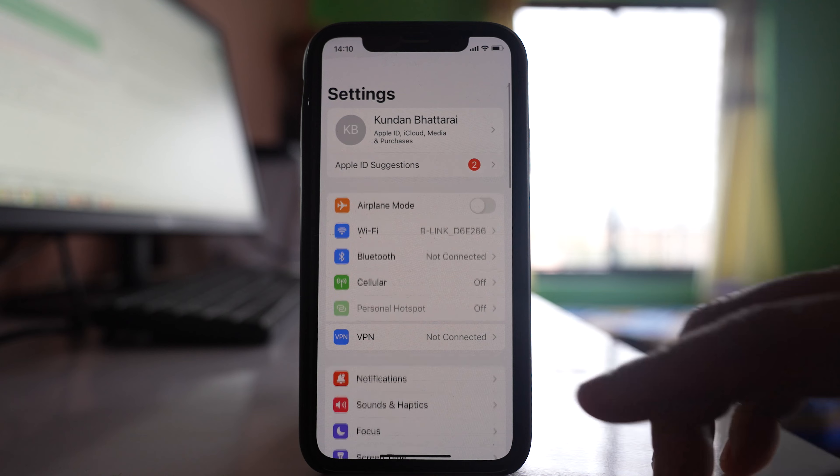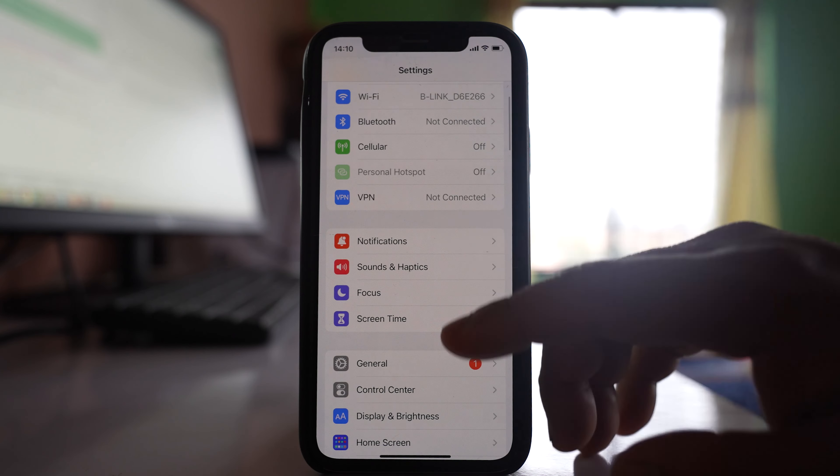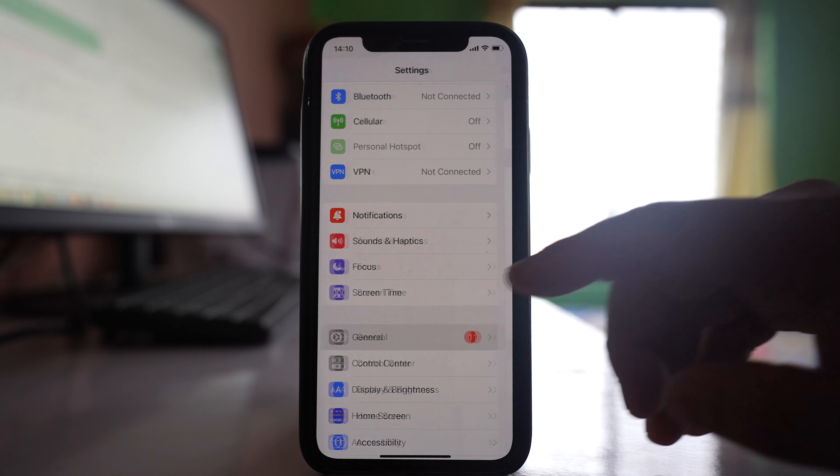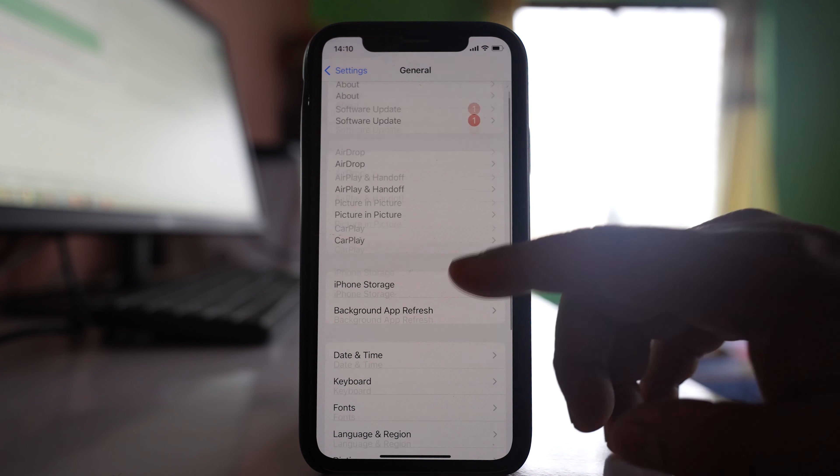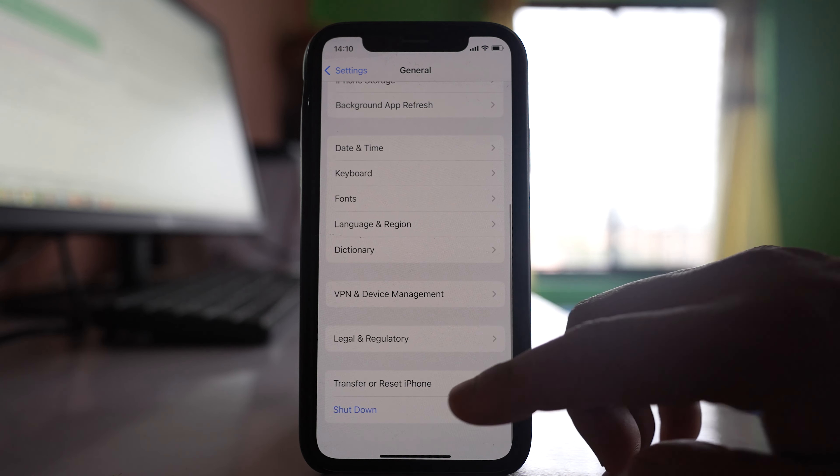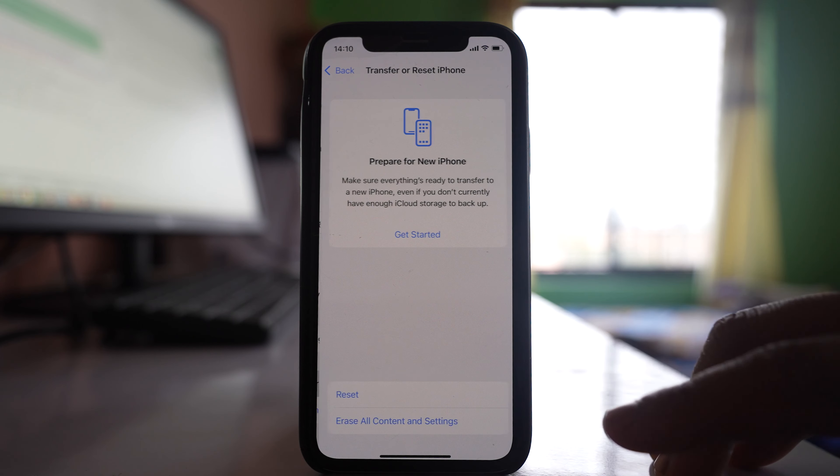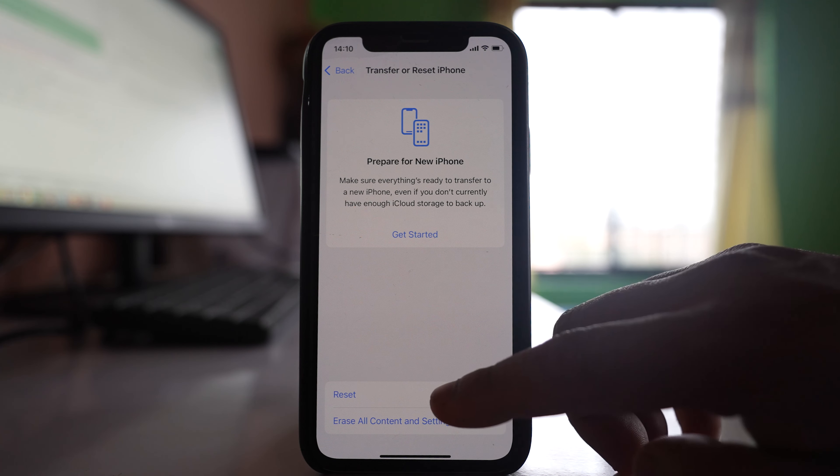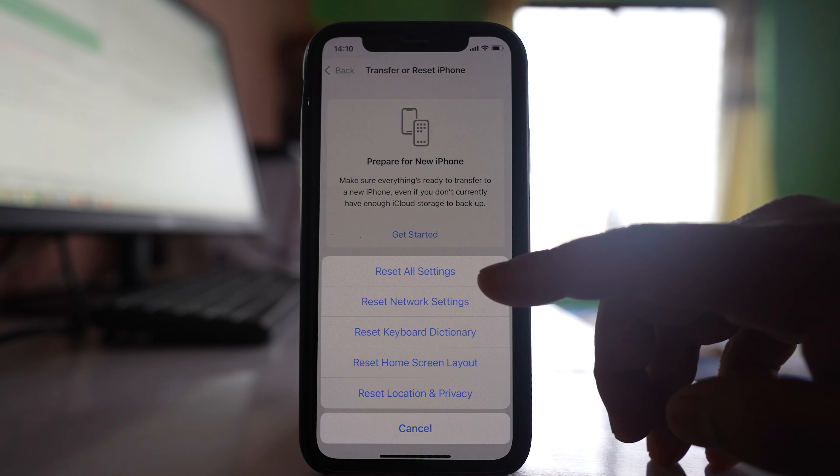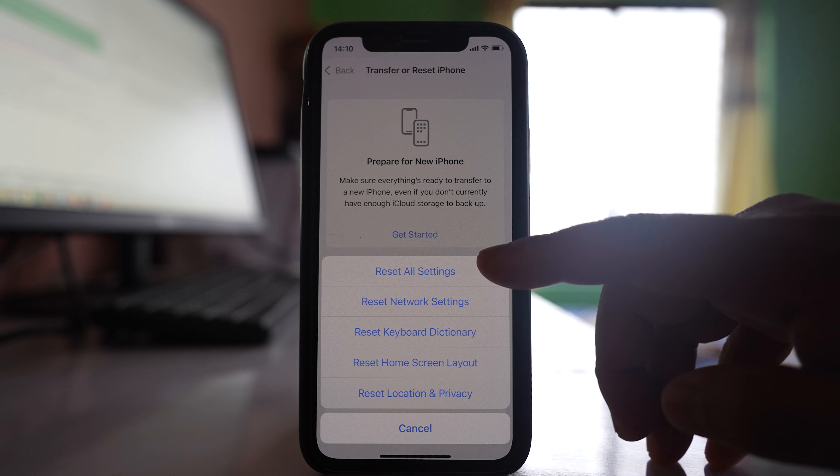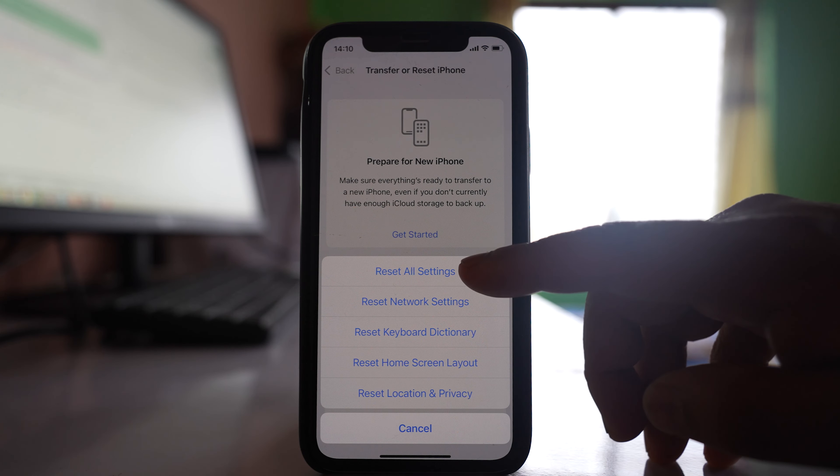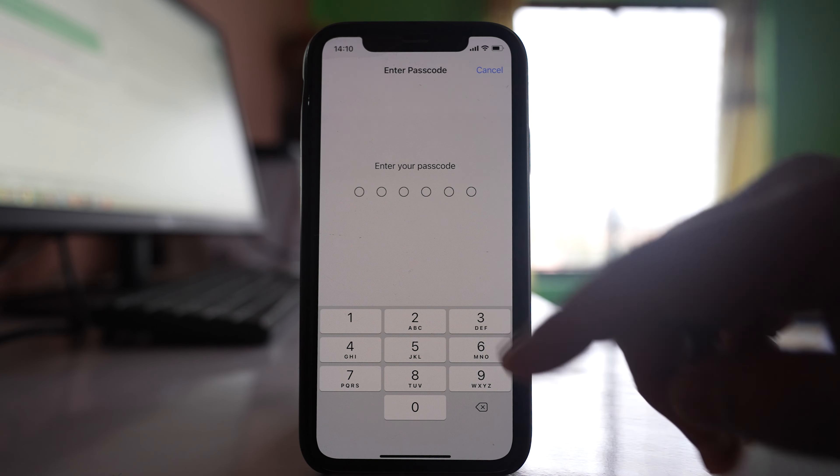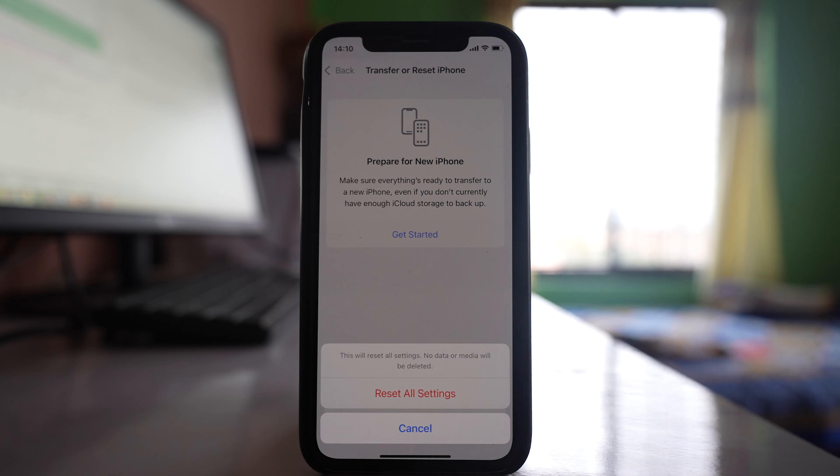The last thing we'll do is reset all settings on the iPhone. Go to Settings, then General, then Transfer or Reset iPhone. Select Reset, and choose 'Reset All Settings.'